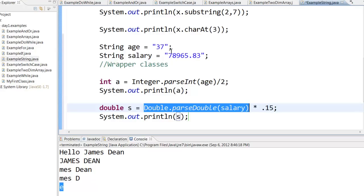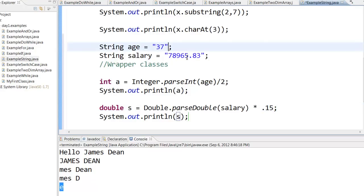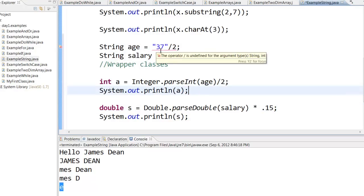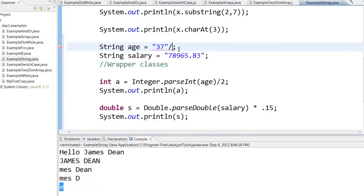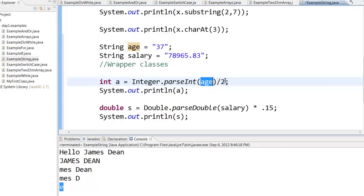I cannot do divide by 2 here. It will give me an error. It will say that you cannot divide a string by 2. But I can convert that particular string age into an integer and then divide it by 2 and assign it to a, or I can add 2 for this.